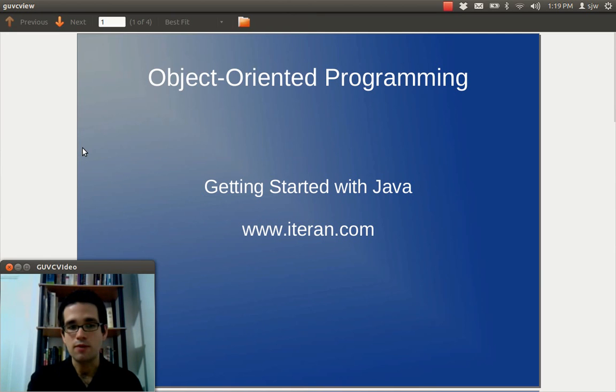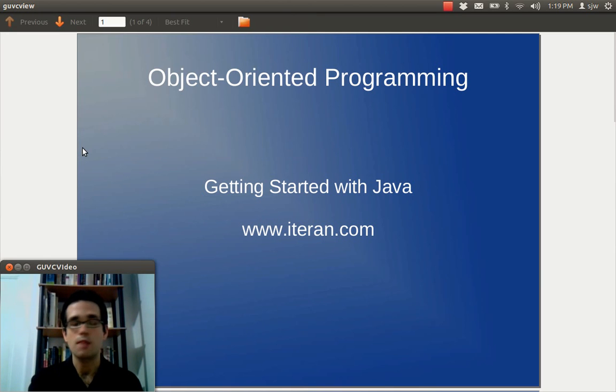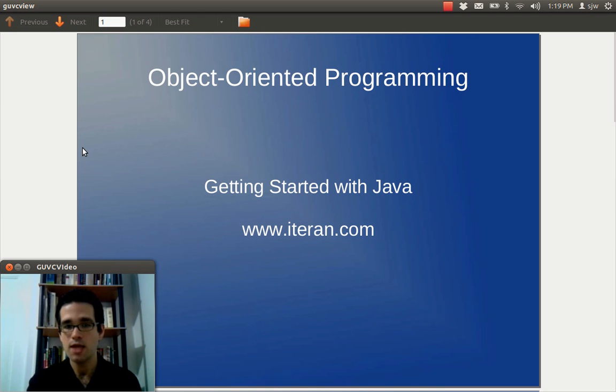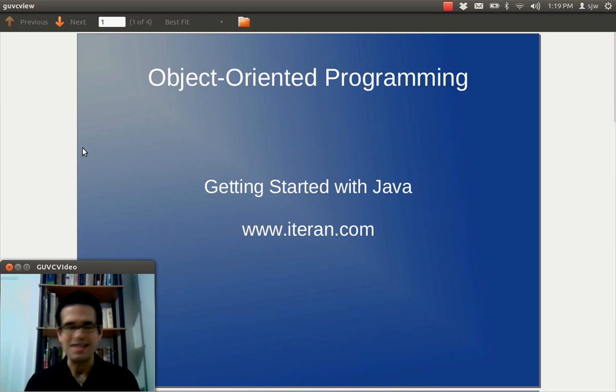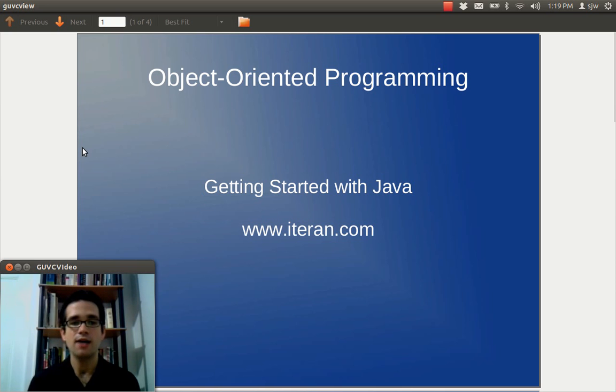Hi, I'm Steve Weirman and today I'm going to talk about object-oriented programming. This is going to be the first in a series of mini lectures and tutorials on getting started programming with Java.